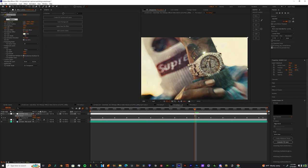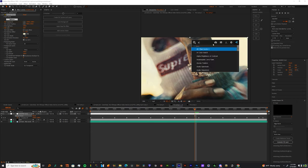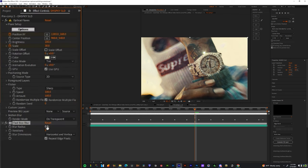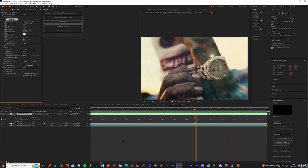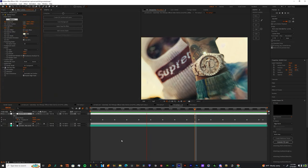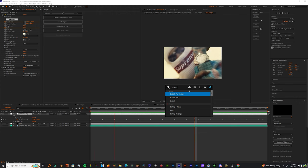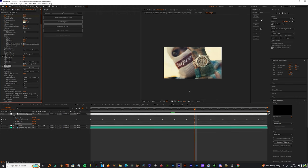If you feel like the flare is too sharp, you can just go into the effect controls and add a fast box blur. You can change those values to about 0.3, maybe three. And then just add a RSMB on top of that.